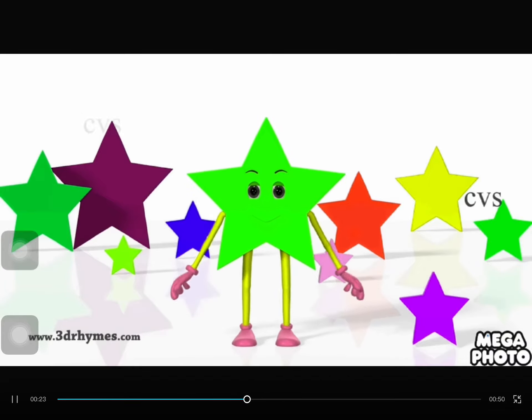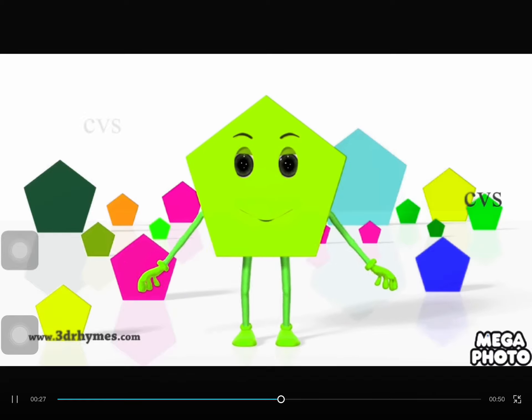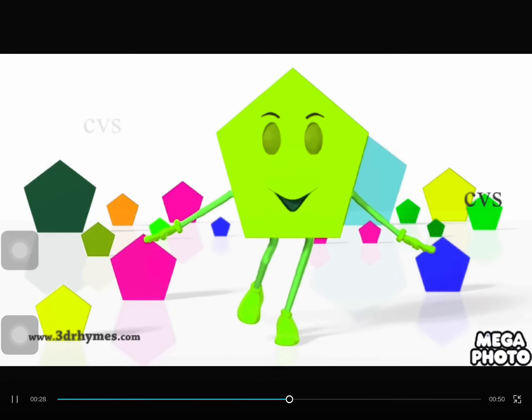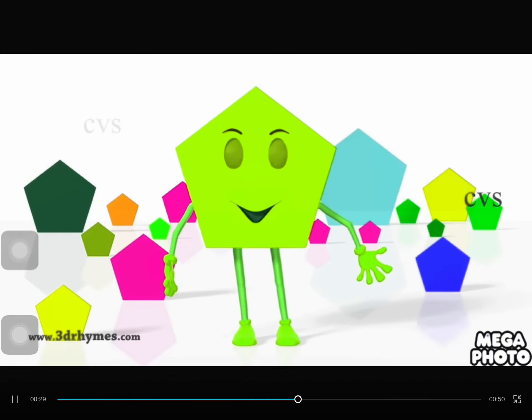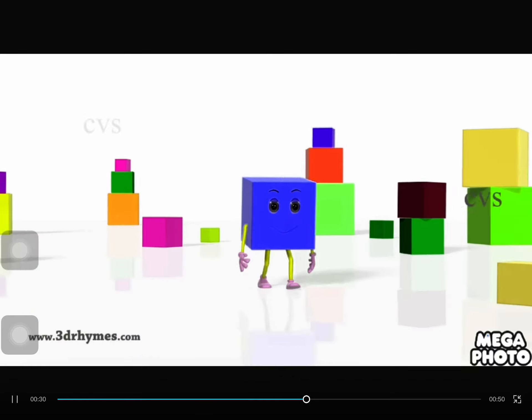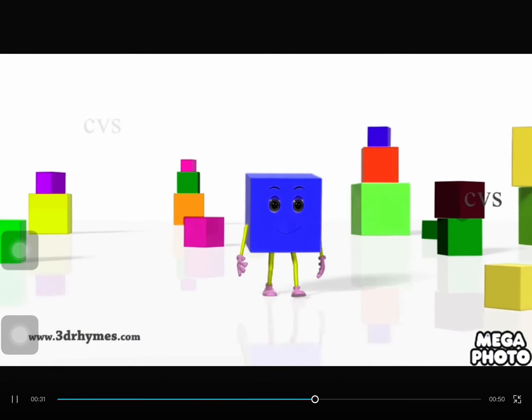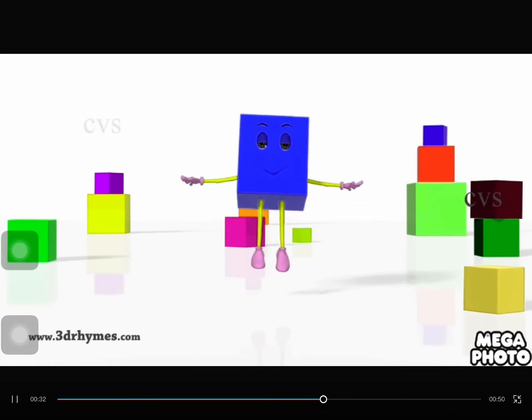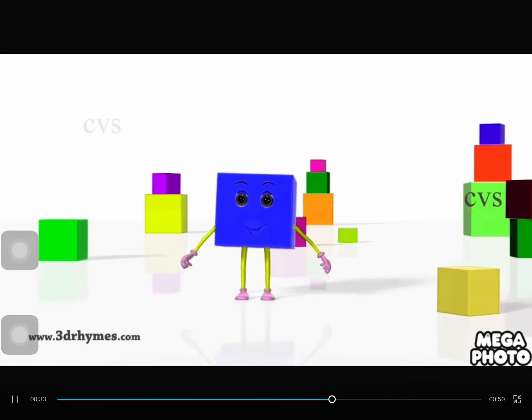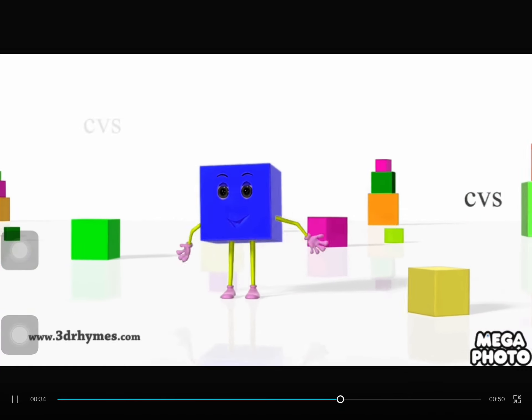Rectangle. Four corners, two long sides. Star. Pentagon. Five corners, five sides.